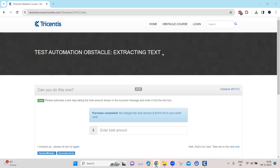Hey everyone, welcome back to our channel. I am back with another interesting topic in the Tosca automation playlist.